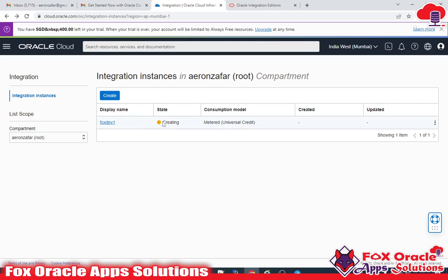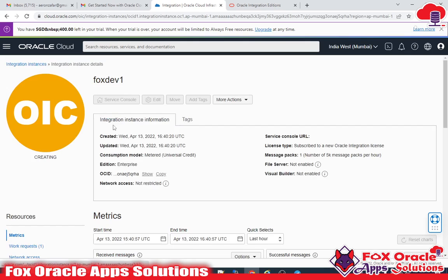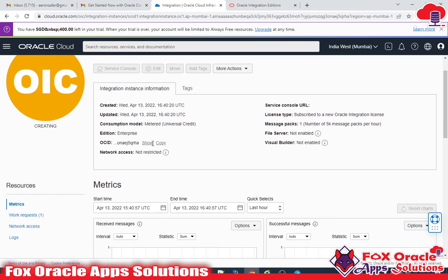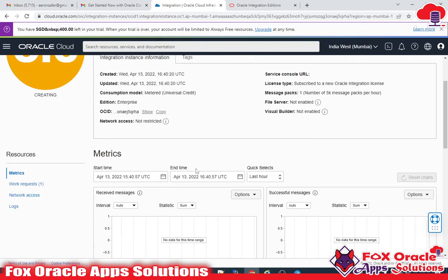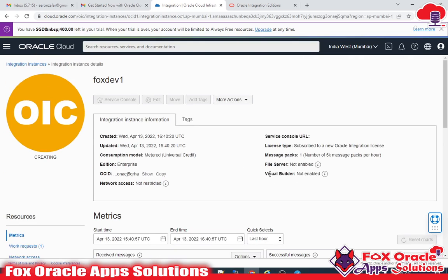Right now it's still in creation status. If you click on it you can see the basic details of your instance — Visual Builder not enabled, FTP not configured — nothing is configured yet. It will take some time.